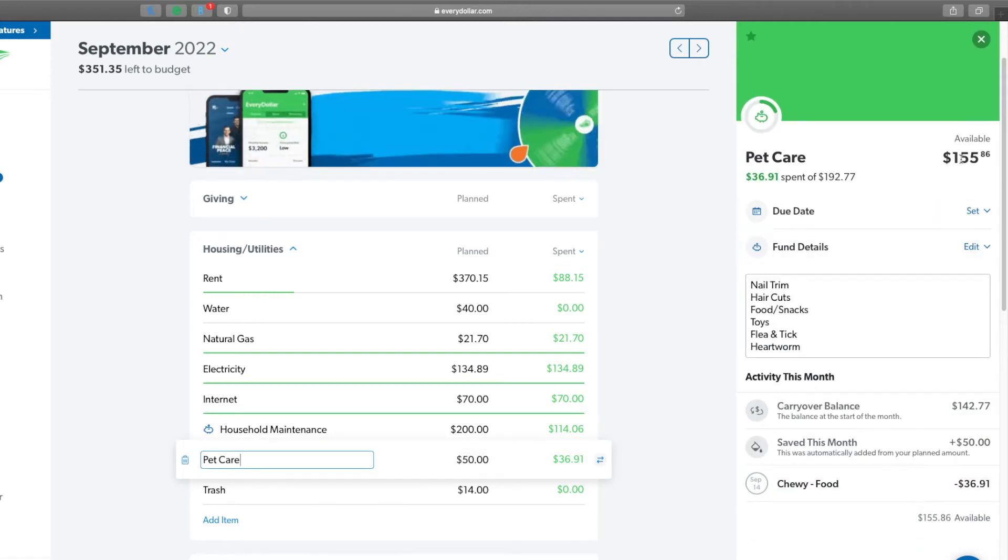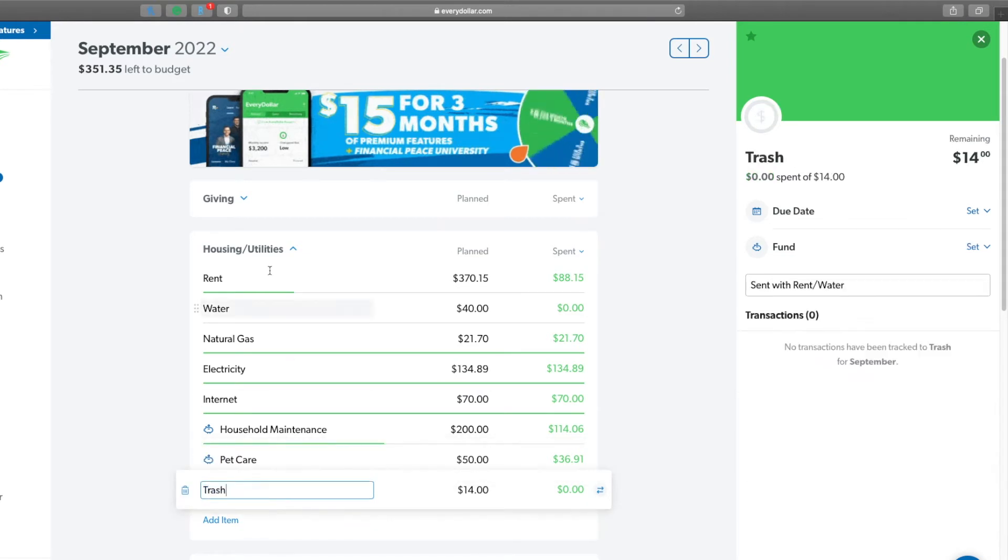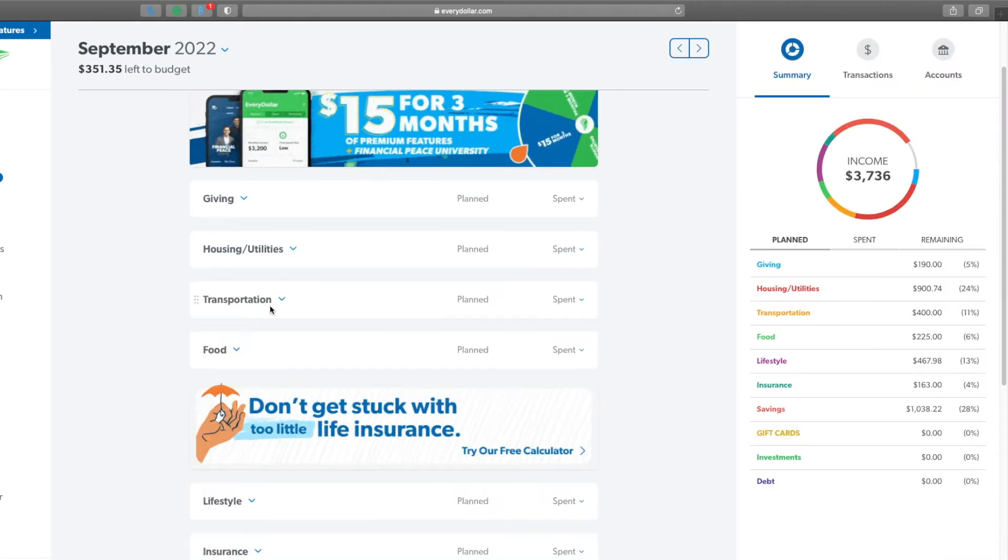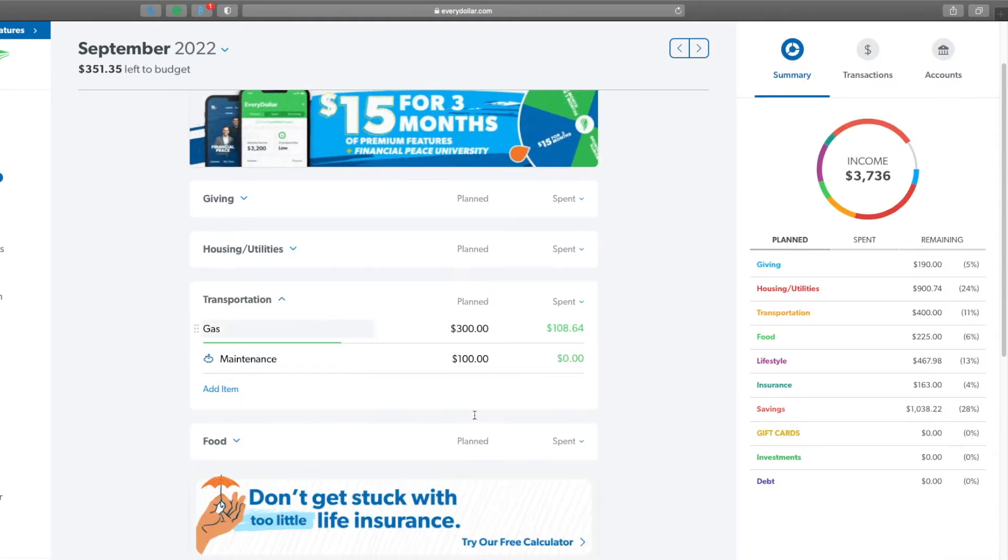Pet care, my dog's food is out and I have $155.86 left over there. And as I said, trash does not come out yet.